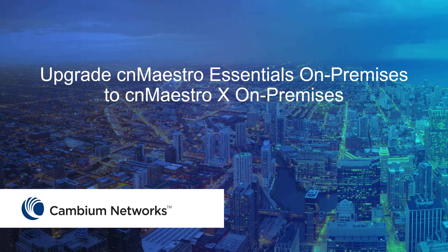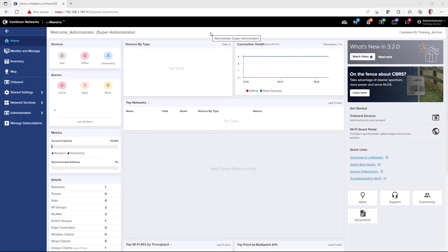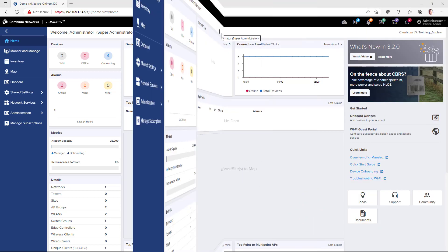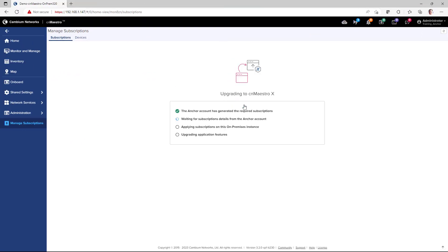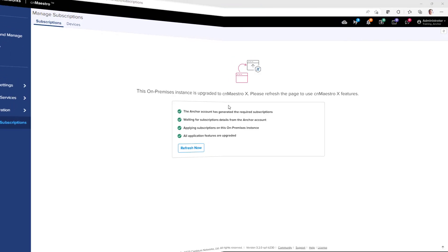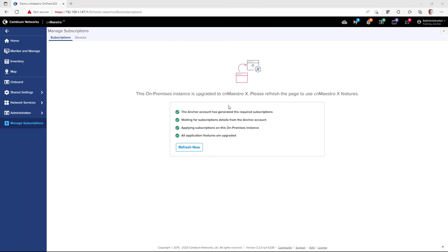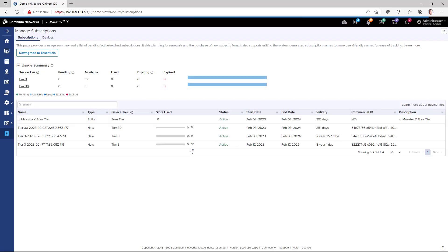This next section will review the steps necessary to upgrade your CN Maestro Essentials on-premises system to a CN Maestro X on-premises system. In your CN Maestro 3.2.0 on-premises system, go to Manage Subscriptions > Subscriptions, and then click the Upgrade to CN Maestro X button. The system will apply several steps during the upgrade process. When the upgrade completes, click Refresh Now. Notice in the top left-hand part of the screen, you'll see that CN Maestro has now been upgraded to CN Maestro X.